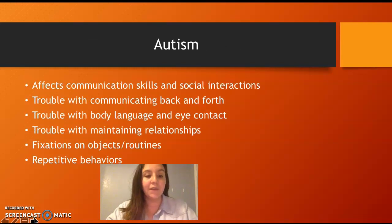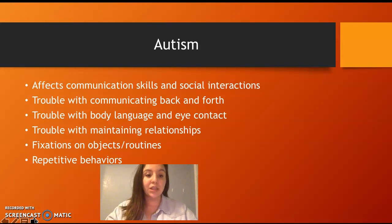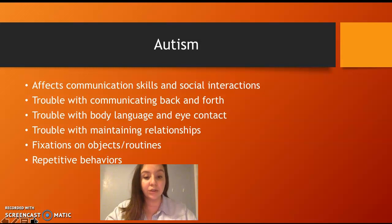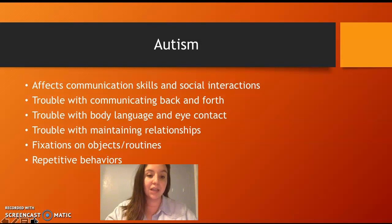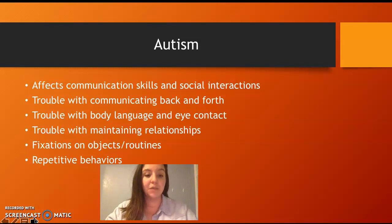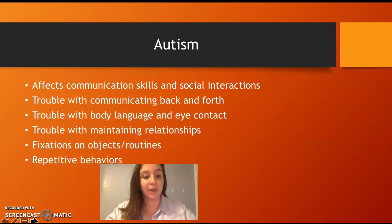Autism affects communication skills and social interactions. Students with autism have trouble communicating back and forth — it's basically a one-sided conversation. They have trouble with body language and eye contact, maintaining relationships, fixation on objects and routines, and repetitive behaviors.